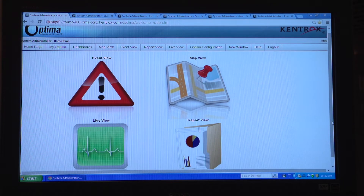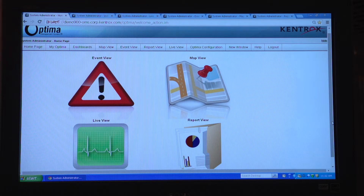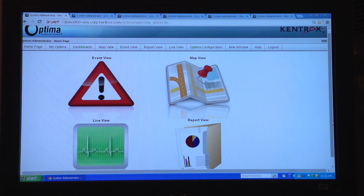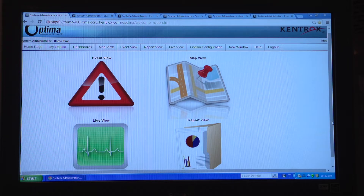We talked about the remote site devices previously. All the data that the remote site devices are collecting is backhauled upstream, either over Ethernet connection or over mobile network to Optima, which is our element management portal. We have two types of users for Optima: one being a technician, some are lock users, and we also have executive users. Depending upon what your focus is, you come into Optima and navigate to one of four views.